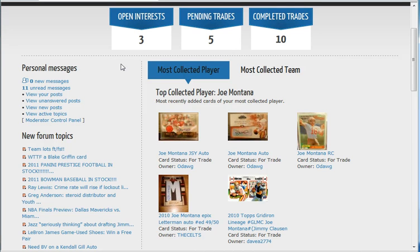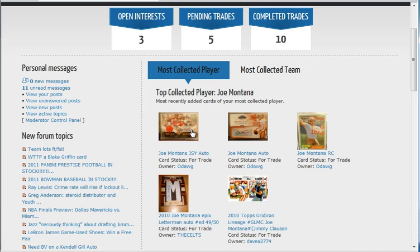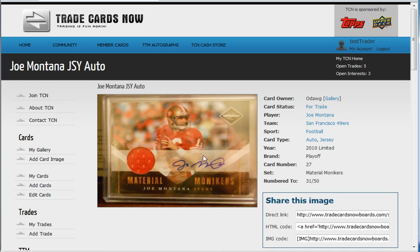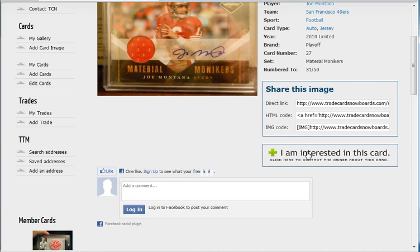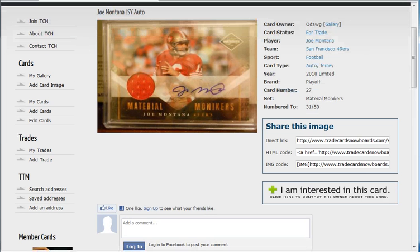On the right side, your information is being pulled in from your most collected player and most collected team. With this member, the top collected player is Joe Montana, so you're seeing Joe Montana cards that have been added to the TCN gallery. You can click on one of those cards and it will take you to that member's card, where you can contact the member to let them know you're interested in the card and work out a trade.